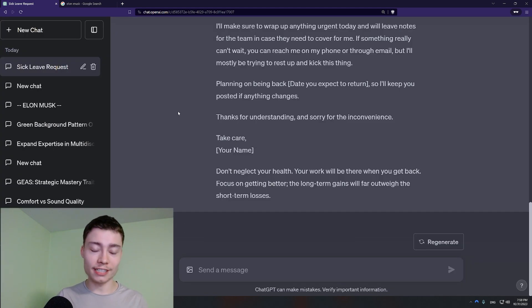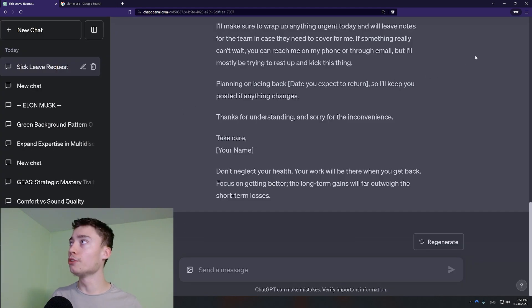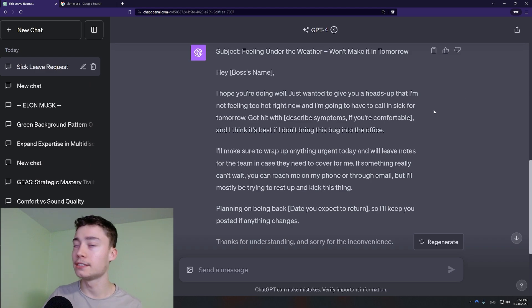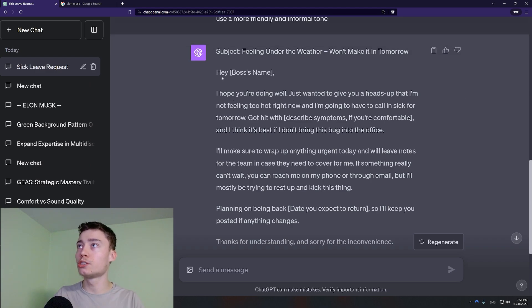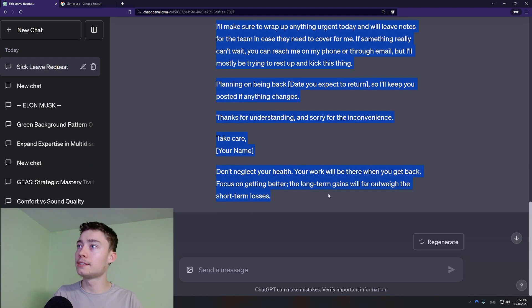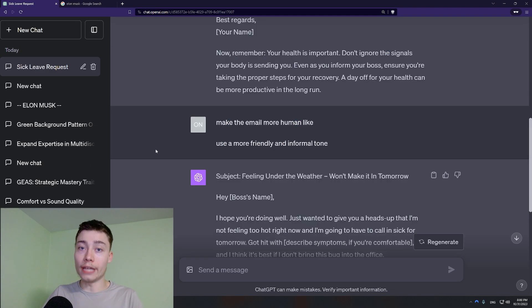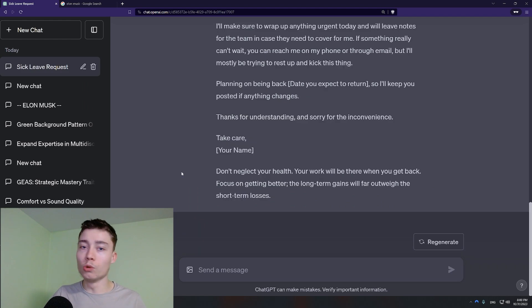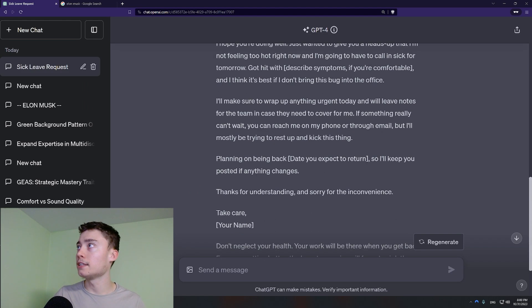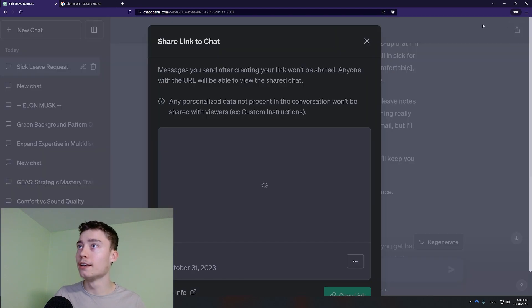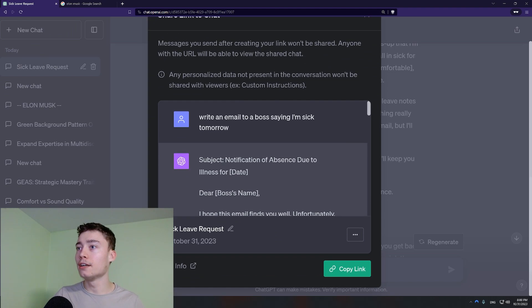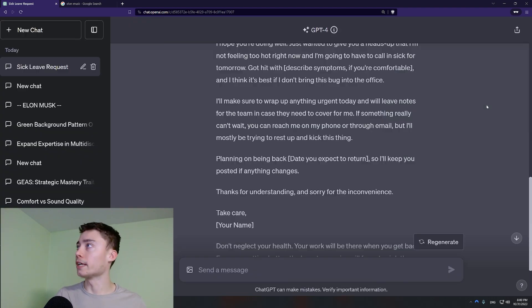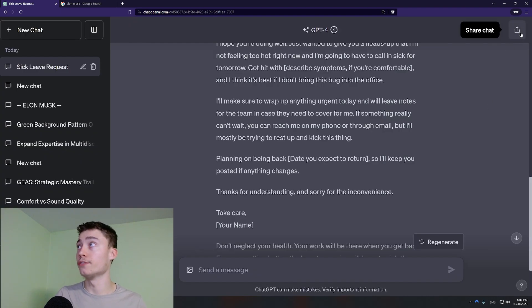But keyboard shortcuts isn't the only feature that people don't know that exists. Let's say you want to share this to someone else. You would copy it and send it over. That's not the fastest way to do it. What you should do instead is top right corner. Share chat. And you get a link. Again a lot of people don't know that this feature even exists.